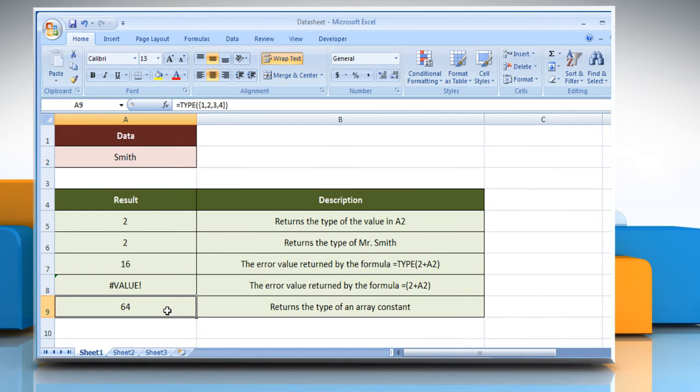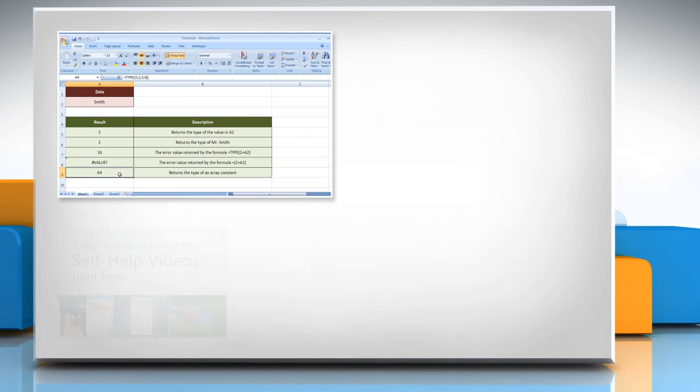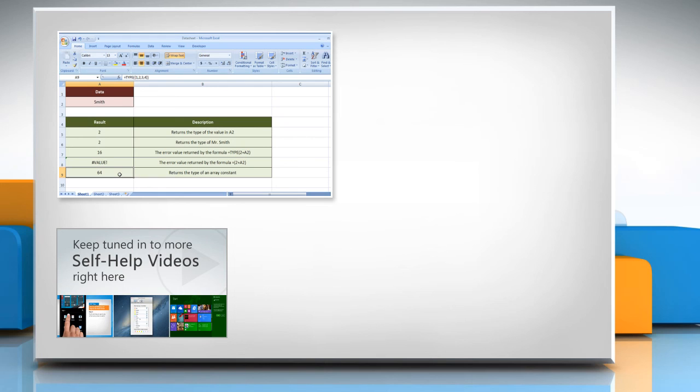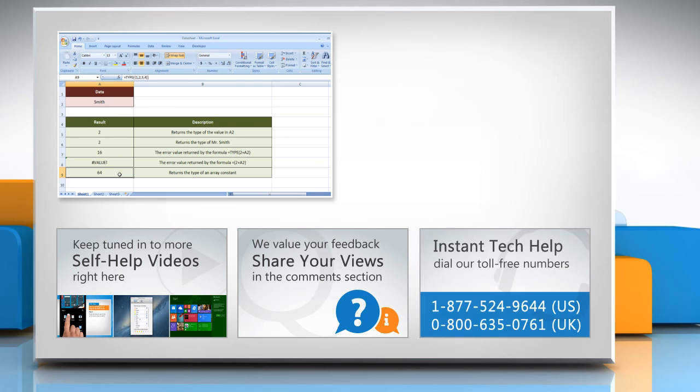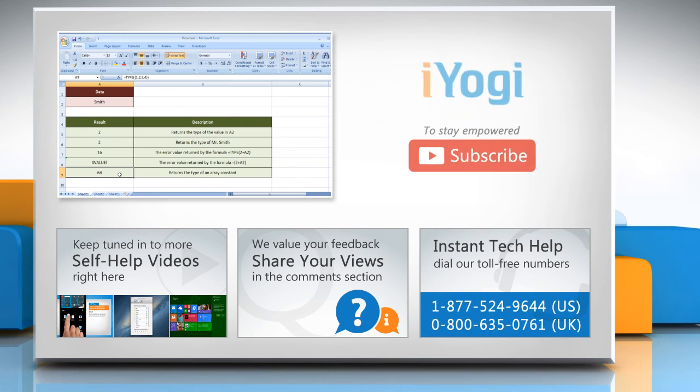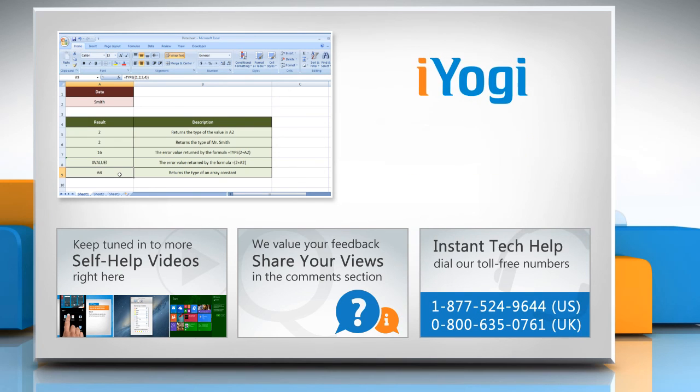Wasn't that easy? Have a nice day! For more details, click on the i icon on the top right of the video. Check out our iYogi channel for self-help videos on Windows, Mac, smartphones, security, social media, and much more. Have something to ask or share? Pen it down in the comments. To get iYogi tech support, dial toll-free numbers. To stay empowered technically, subscribe to our channel.